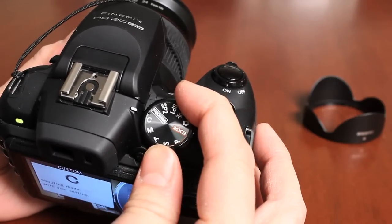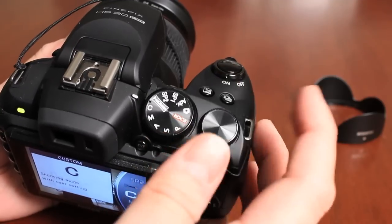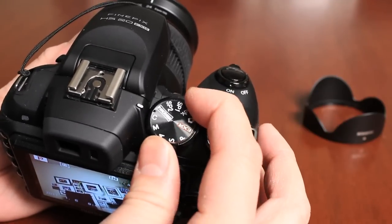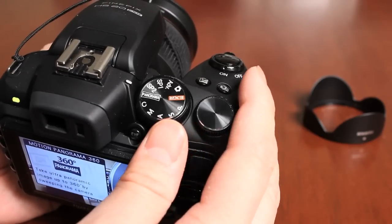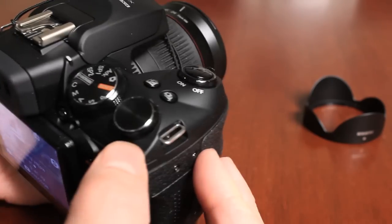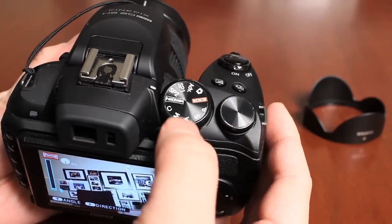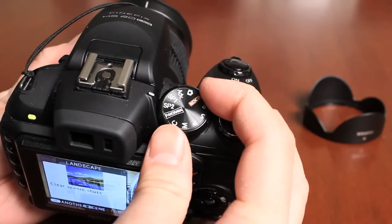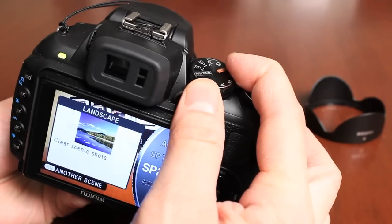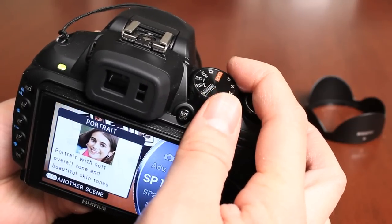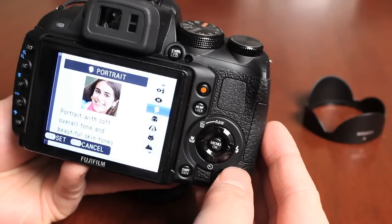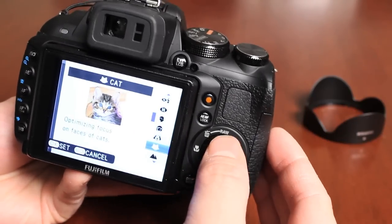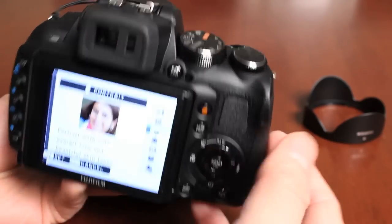Custom modes where you can actually set custom settings and the camera will remember that. There's also a swing panoramic feature that allows you to rotate the camera and it captures panoramas in 360. There's a couple scene position modes. One defaults to landscape, the other defaults to portrait. But if you push the menu OK button, you can actually change that to a different type of shooting mode.